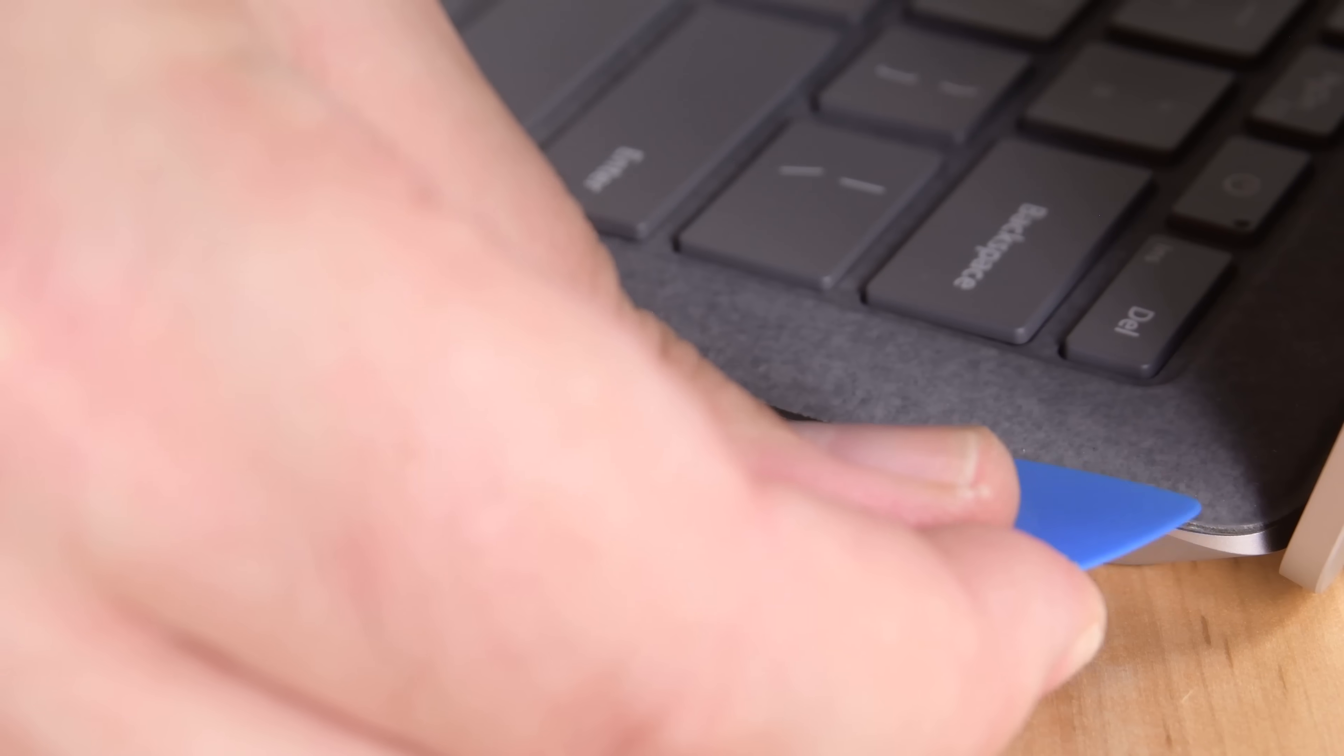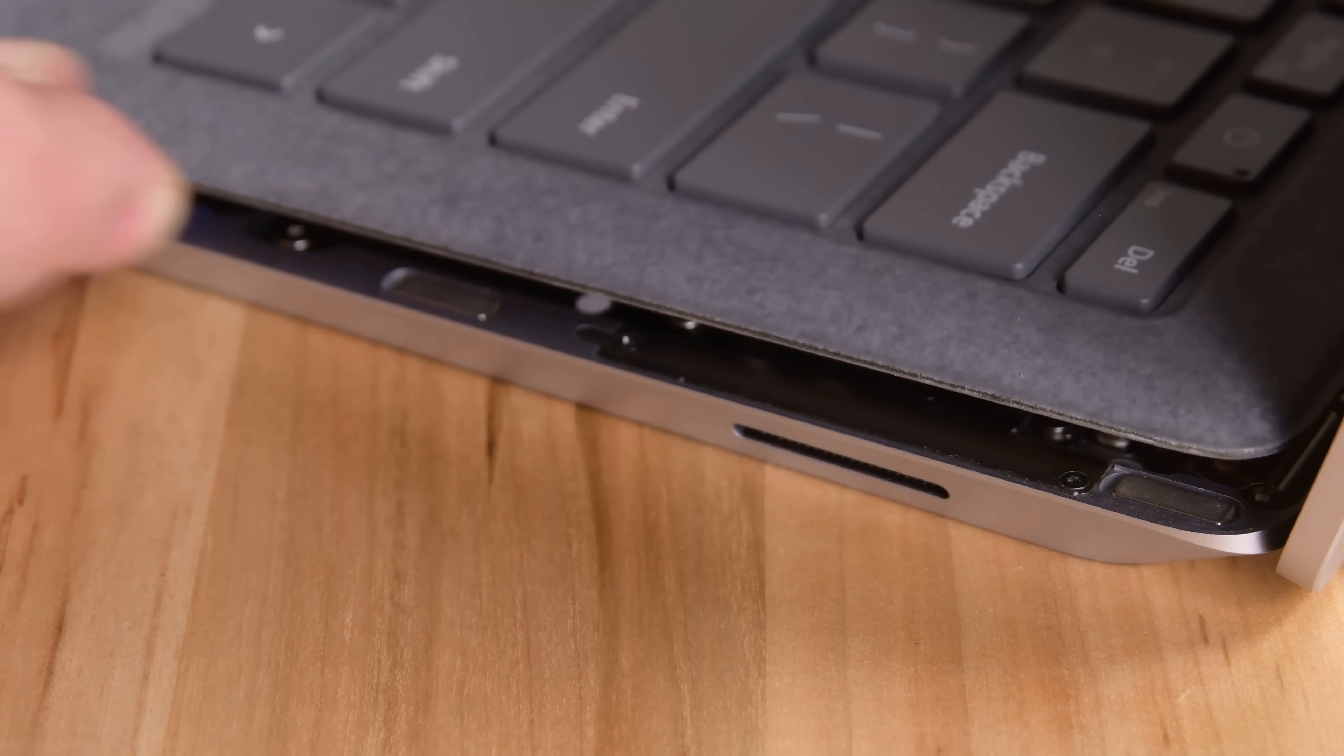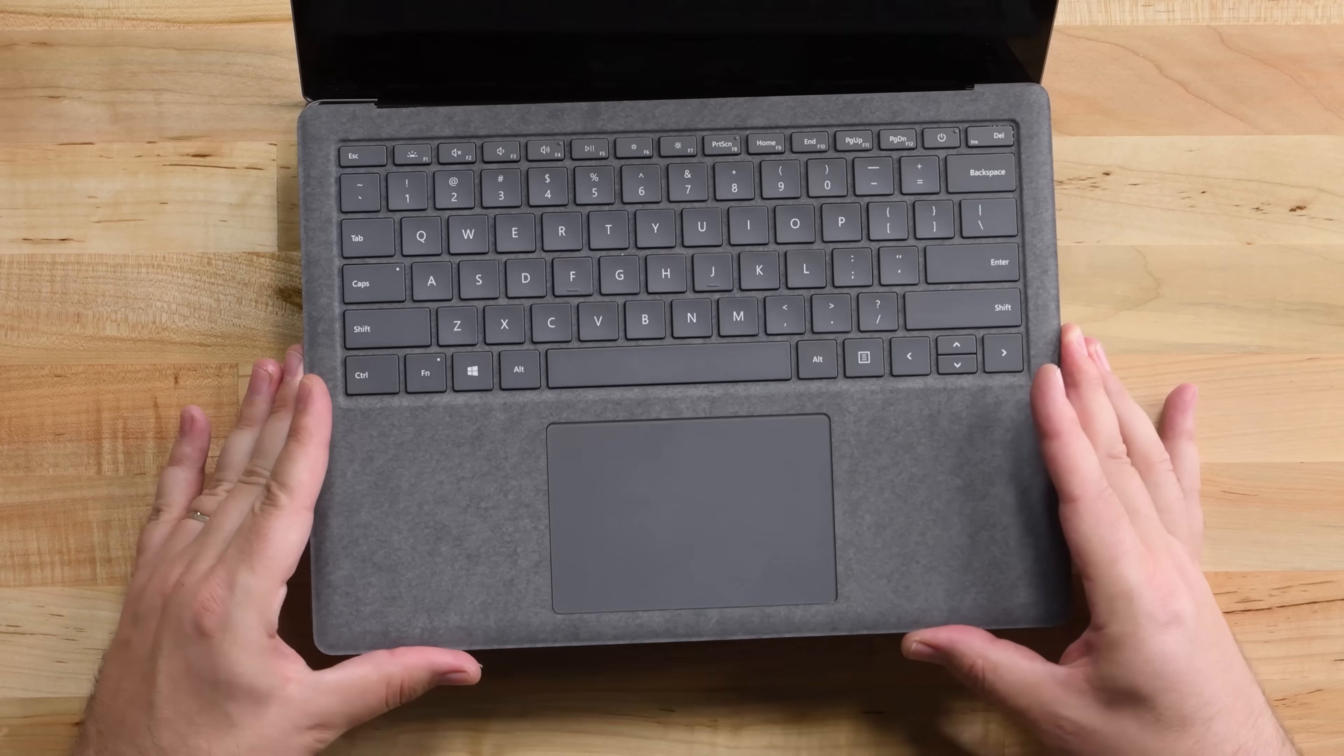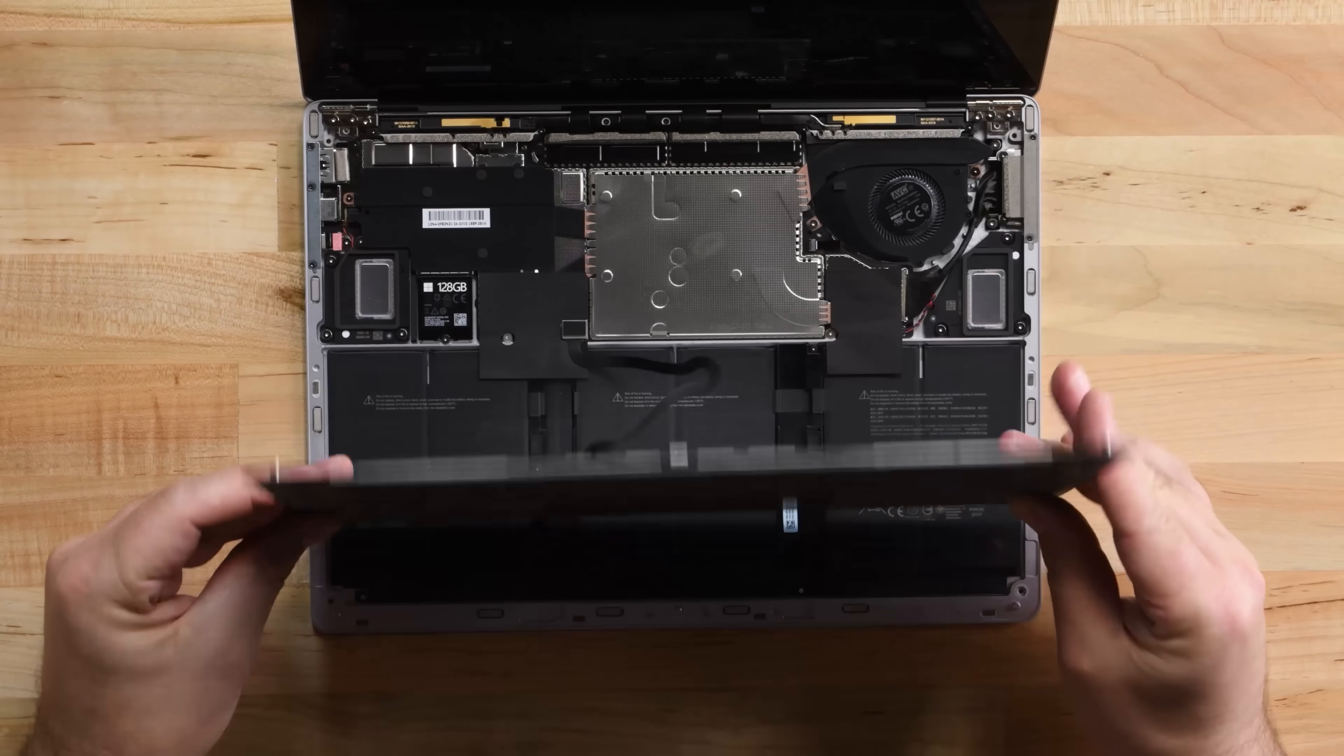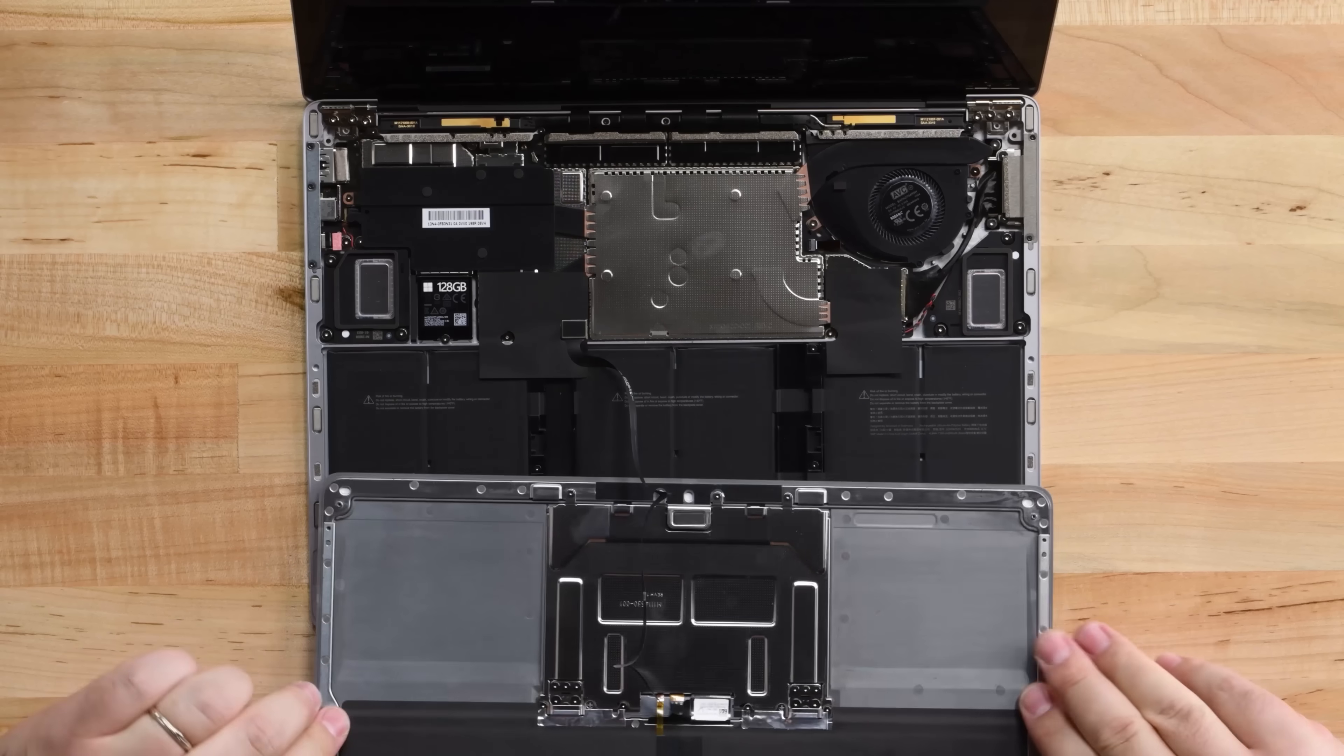After some preliminary poking around, our opening pick reveals yet another major change for the Surface Laptop. The keyboard and upper case are not glued in place. Instead, they're held in place by a series of magnets. What a huge improvement!